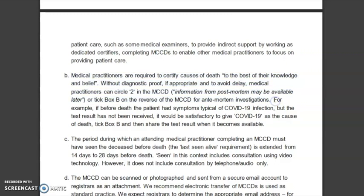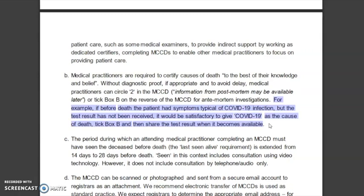And the most important part: for example, if before death the patient had symptoms typical of COVID-19 infection, but the test result has not been received, it would be satisfactory to give COVID-19 as the cause of death. Tick box B and then share the test result when it becomes available.